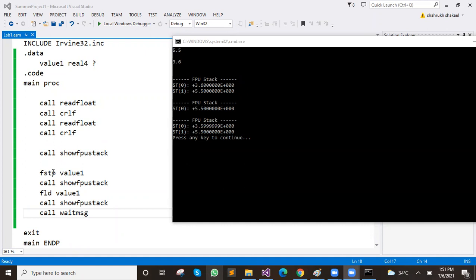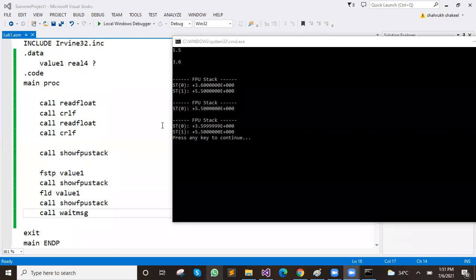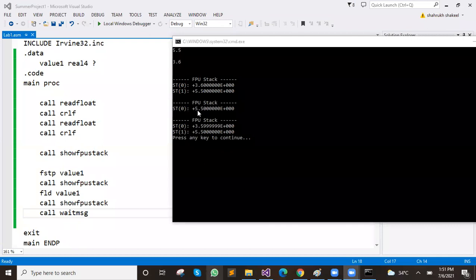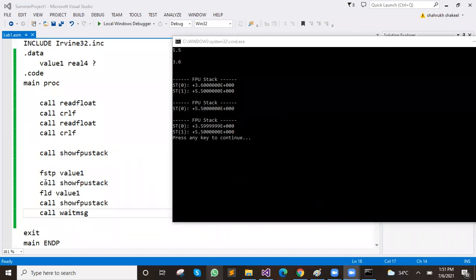Then we have said FSTP, FSTP — pop. Pop into stack 0, which is the value we have to pop. Stack 0, and where did it save? Value 1. And stack 0, we have to show FPU stack.